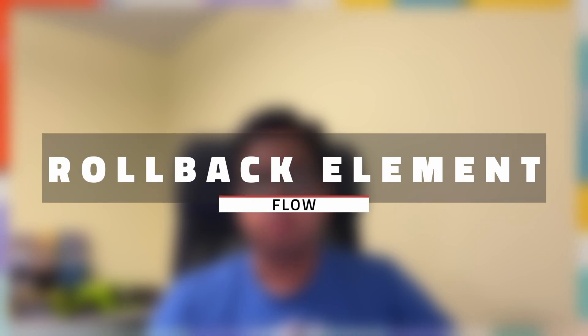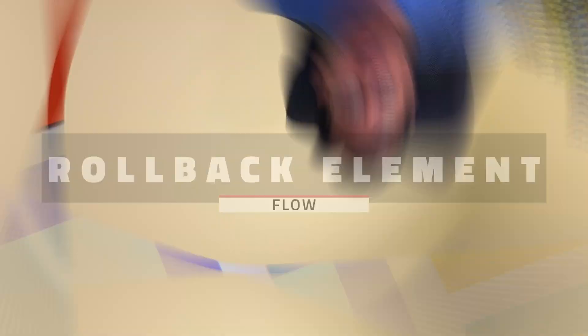Hello everyone, this is Sudipta from Technical Potpourri and welcome to my new video. In today's video I'm going to talk about flow rollback element.